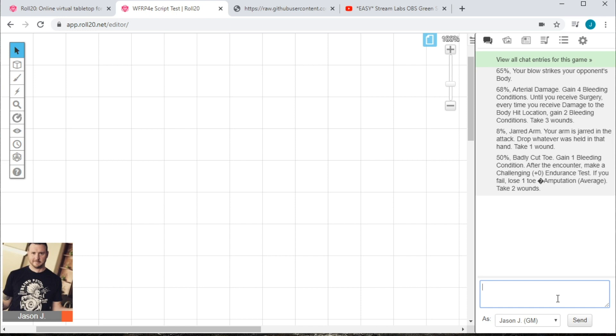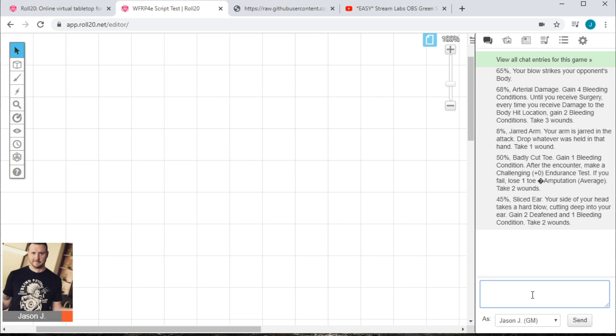Now, this script is used when you don't yet have a critical result roll. If you already have the numbers, say from an external die roll or a house rule that lets you use another roll to drive the critical roll, you can specify that number like this. So we'll do crit head again, followed by let's say I had rolled a 45. Any number will do between 1 and 100. And so it will take that as the random result overriding that d100 roll. This time I got a sliced ear. The side of my head took a hard blow cutting deep into my ear. Gained two deafened and one bleeding condition. Take two wounds. In any case, adding a number at the end negates that d100 roll and takes the table result you specify. I do find this really handy when playing at a table with dice. It gets me out of the book and gets me the results I'm looking for very quickly.